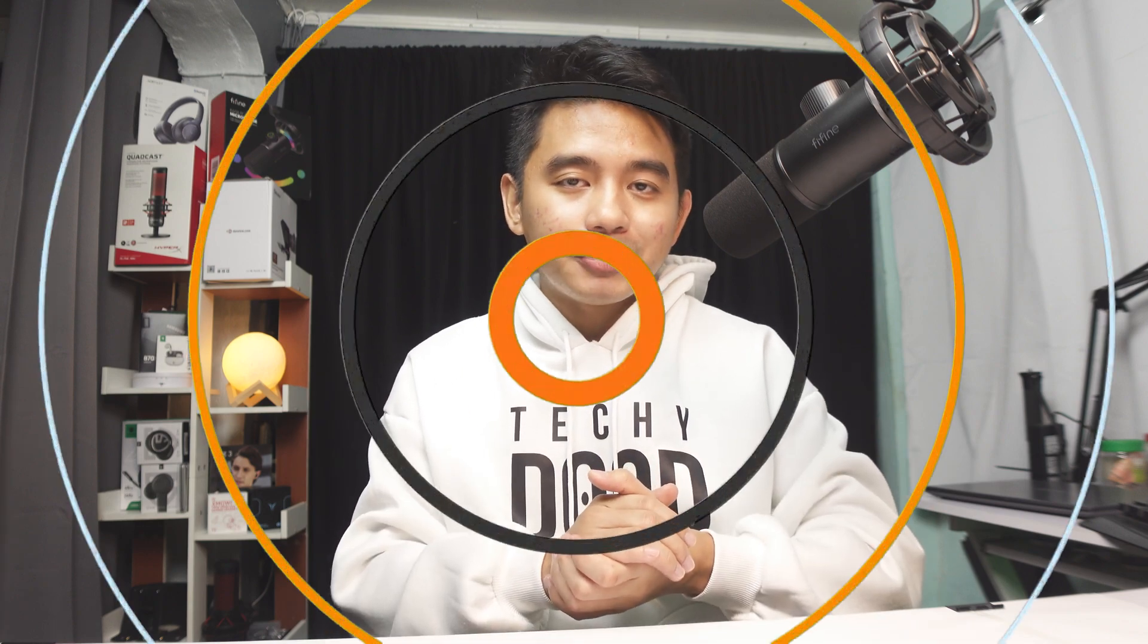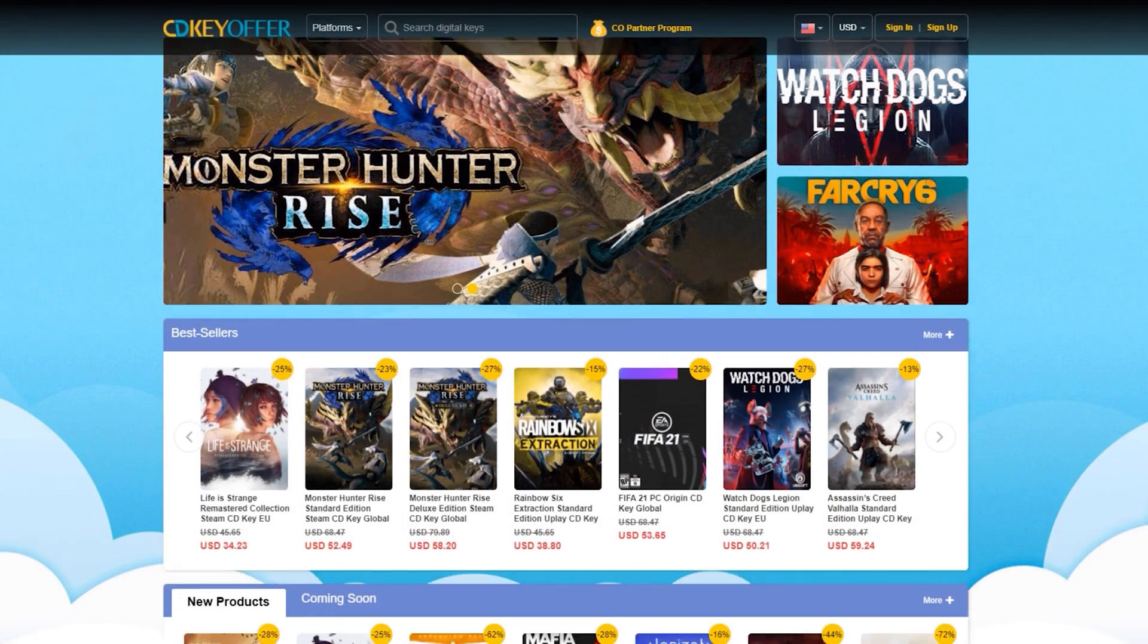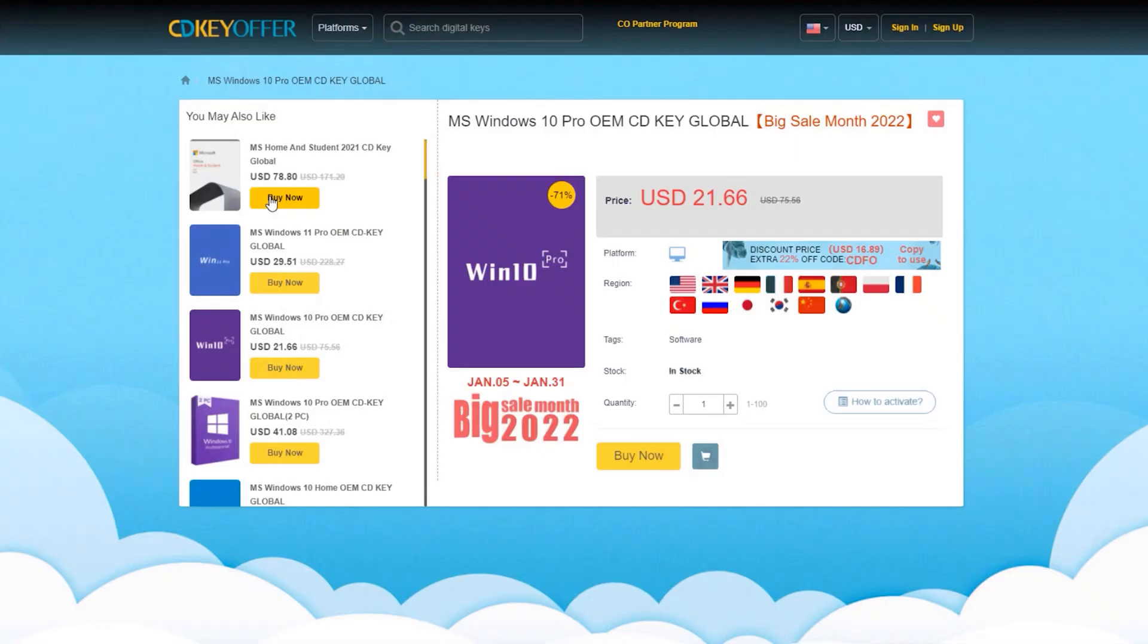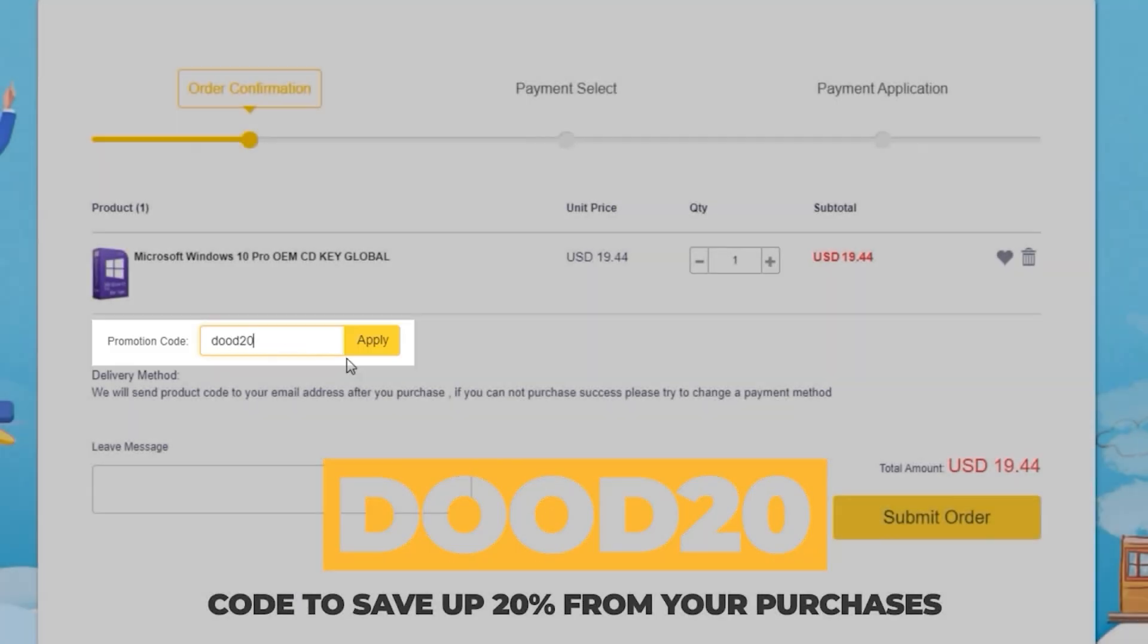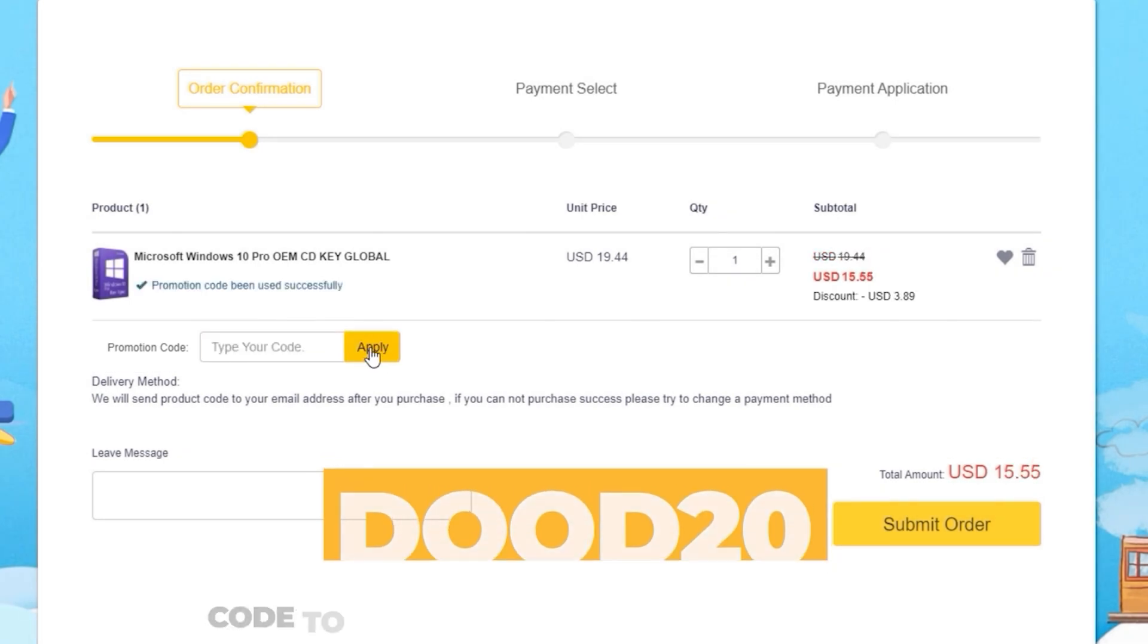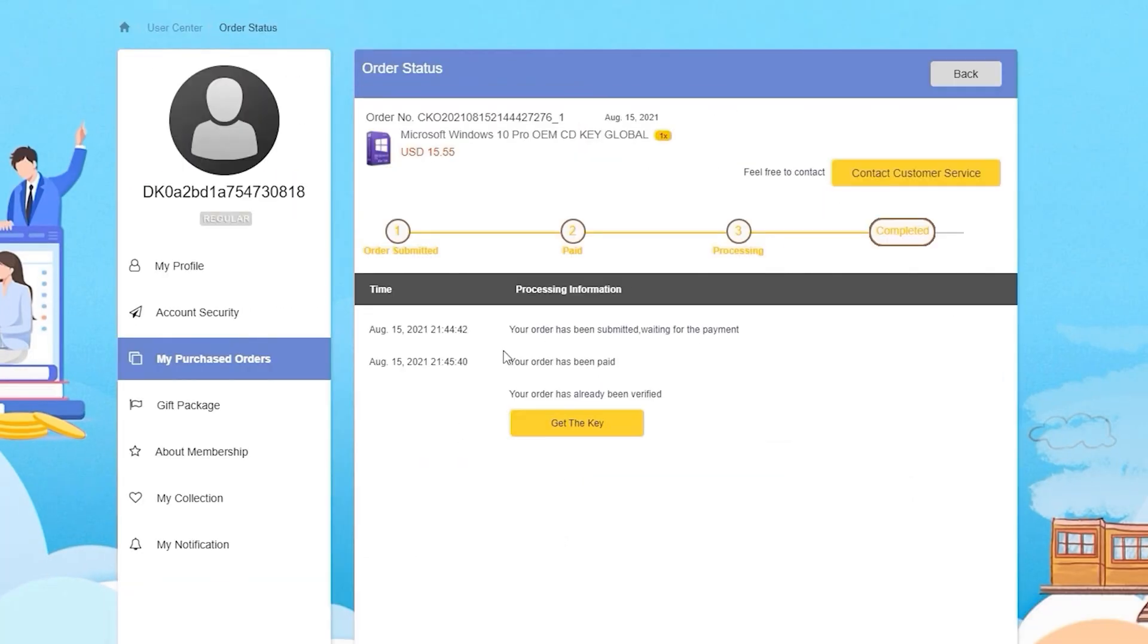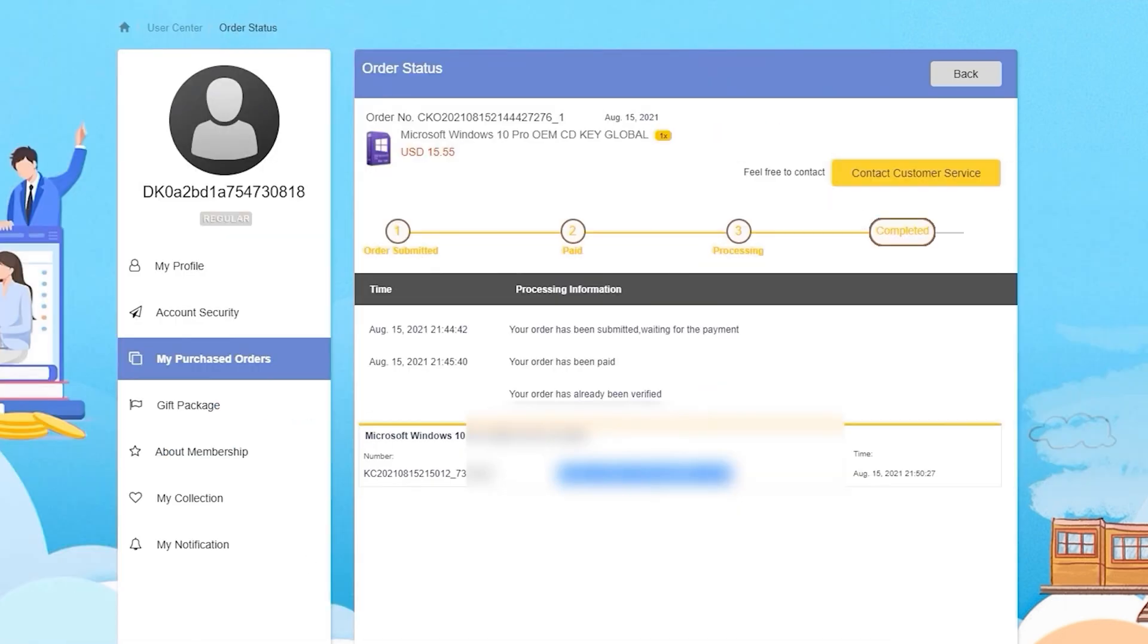But before we start, just a short message from our sponsor. CDKOffers.com is an all-in-one website where you could buy licensed keys. Just simply look for whichever software or games you're looking for, click on the Buy Now button. Want to make it cheaper? Simply enter DUDE20, which is an exclusive discount code that will give you a 20% discount from your purchases. Then enter your payment details and you should immediately receive the key once the payment has been confirmed. After receiving the key, you can then activate your software or games instantly.